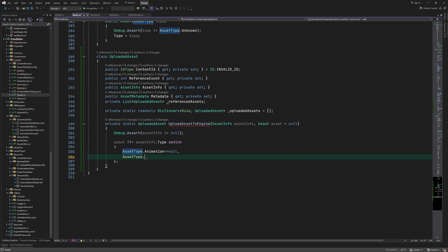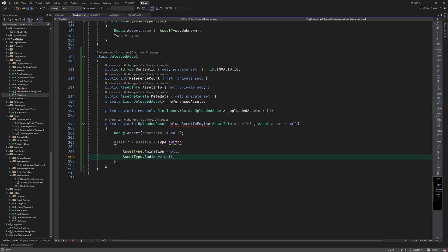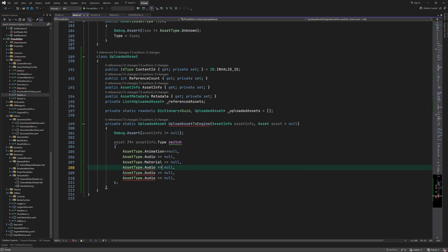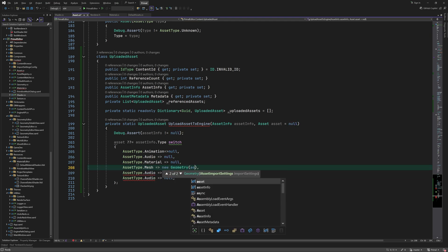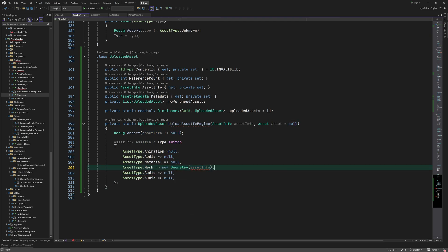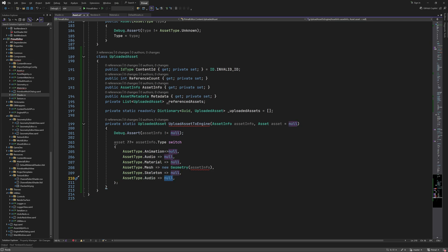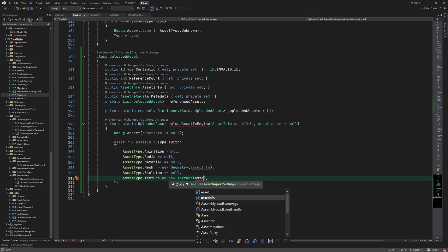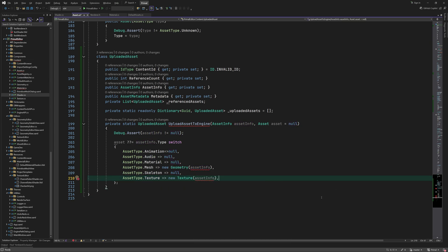If the asset parameter is null we'll use the asset info to load an asset of that type. So far we only have geometry assets, texture assets, and material assets. For reasons we'll discuss in the next video we never upload a material asset directly. Instead we'll use a material after it's been applied to a submesh. Therefore here we only create either a geometry or a texture depending on the asset type.